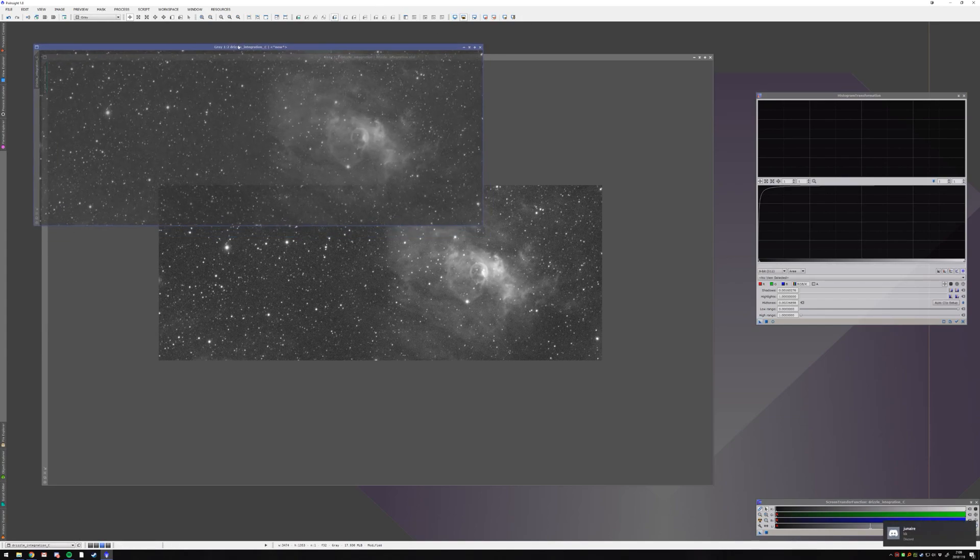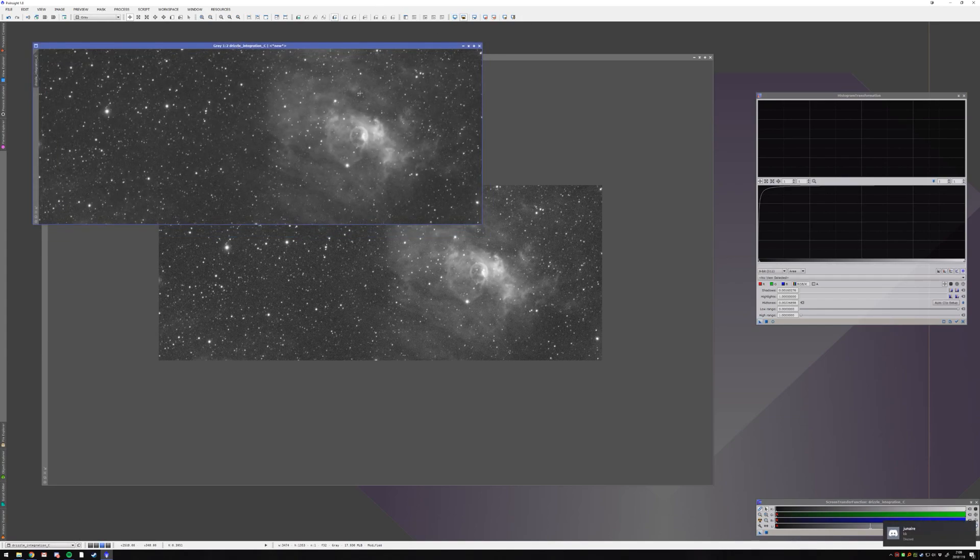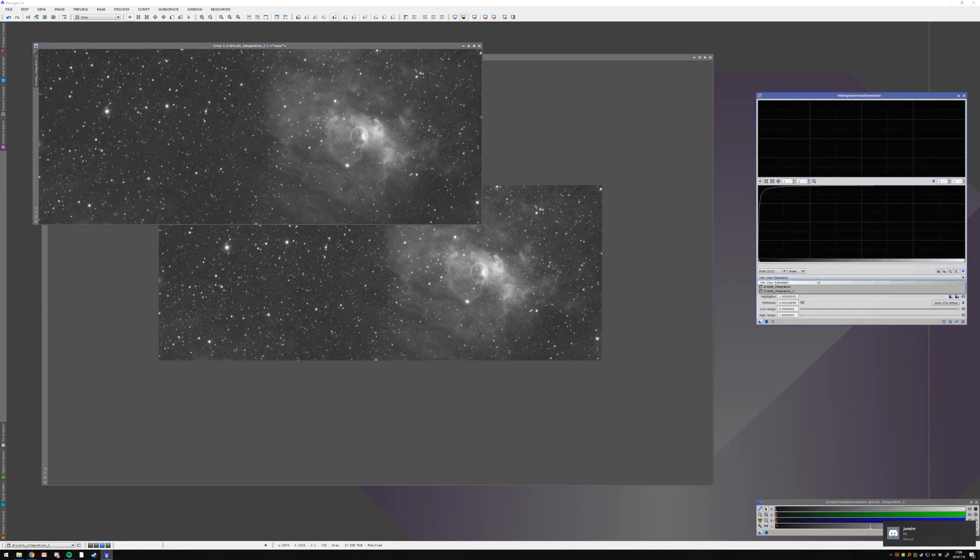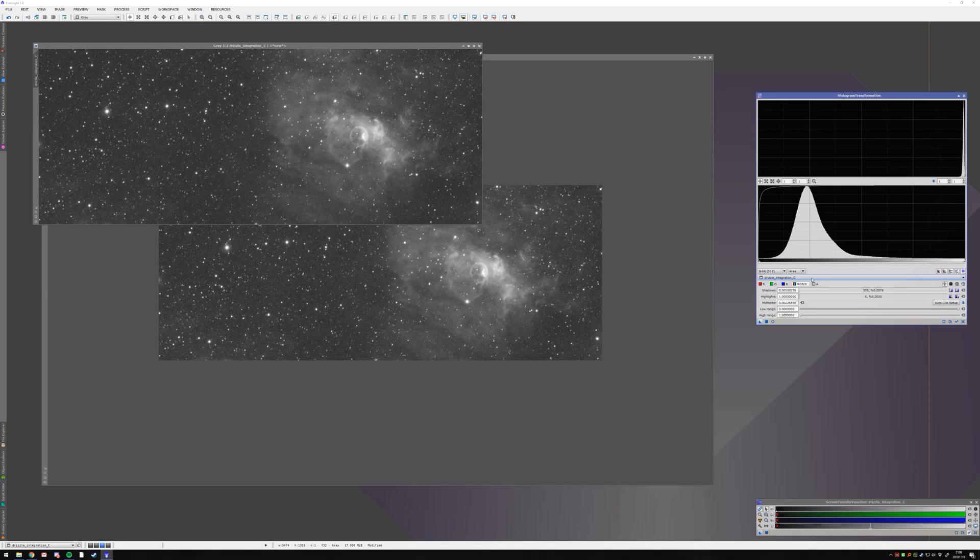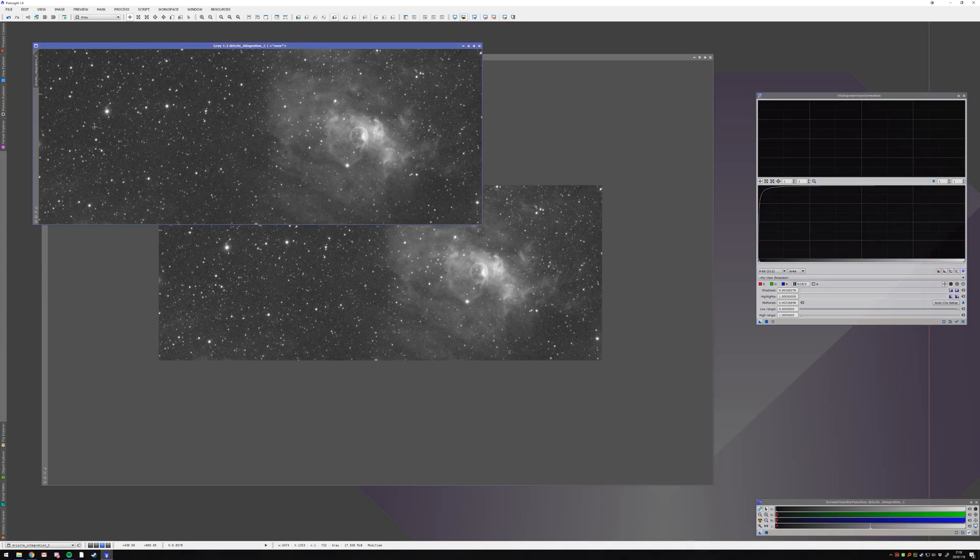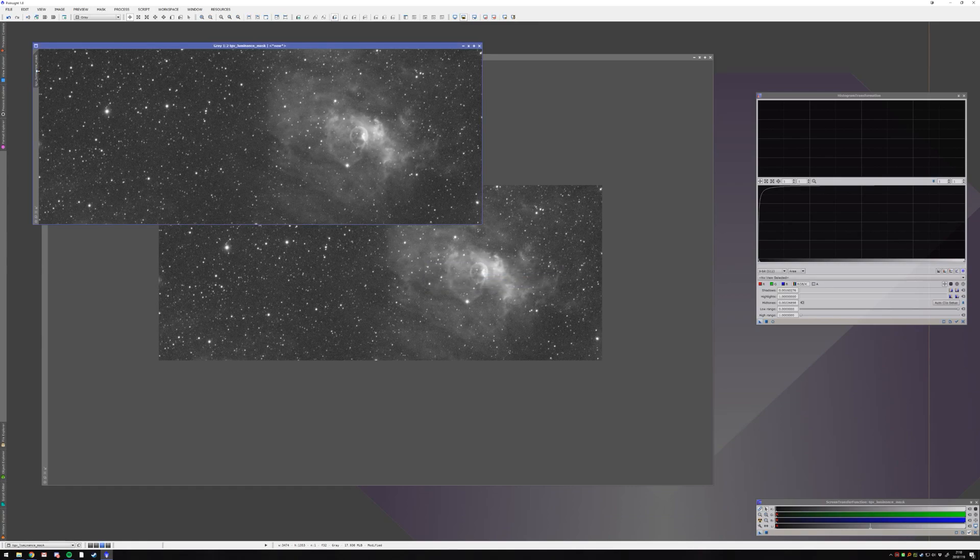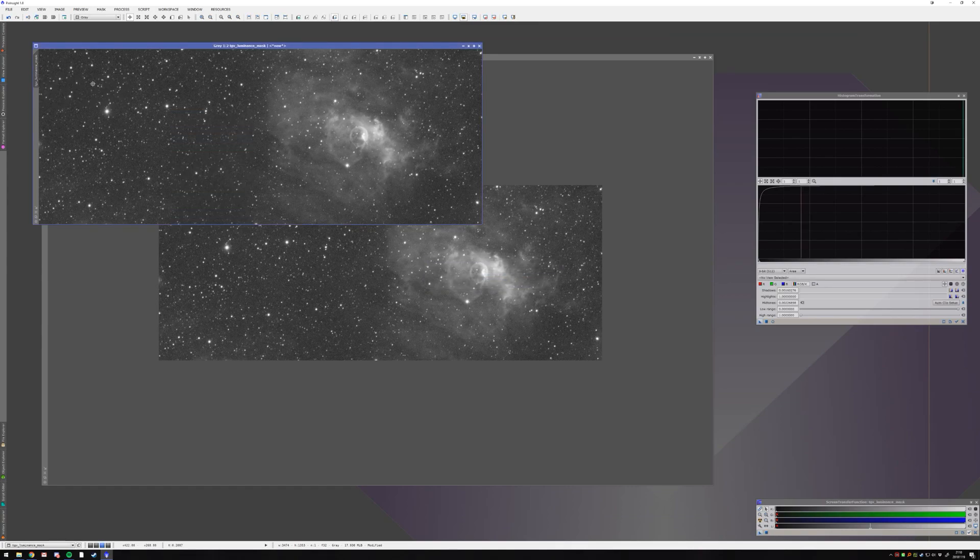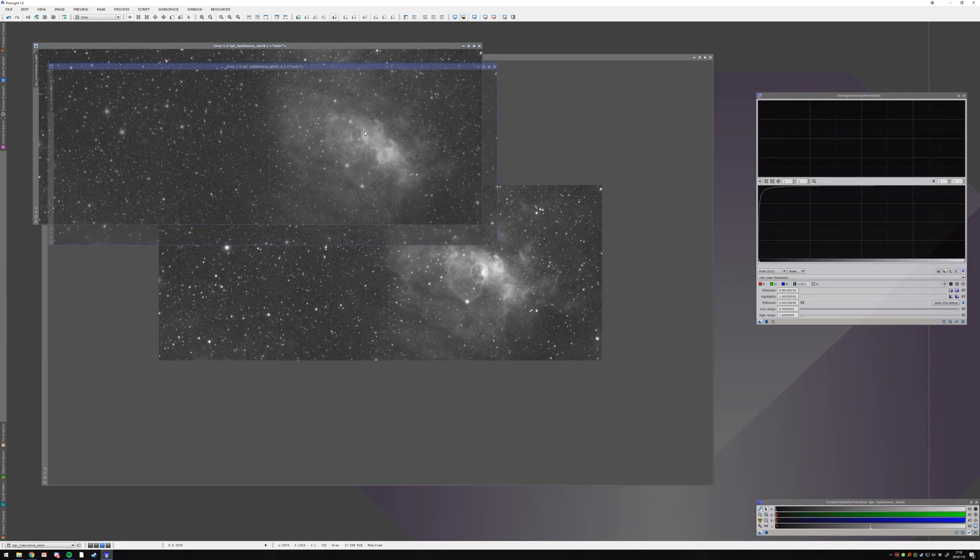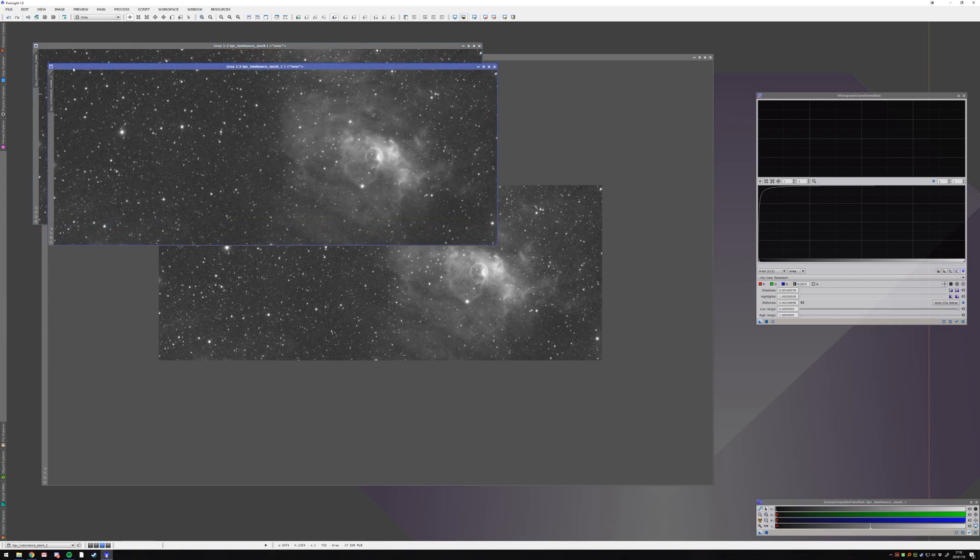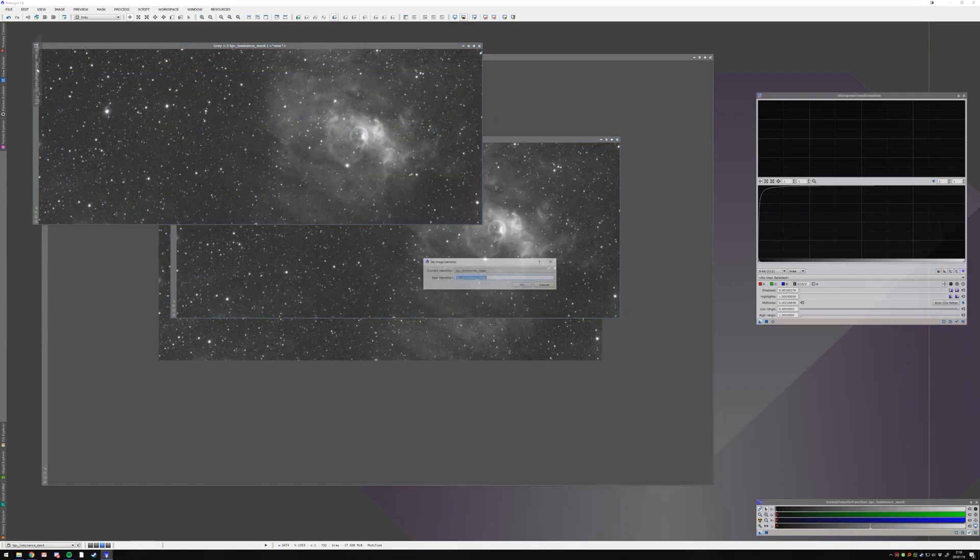So this is a stretched image now, and I can use it as a mask. OK, so you have a luminance. That's great. Anyhow, so this is going to be my TGV luminance mask, or rather, TGV luminance.